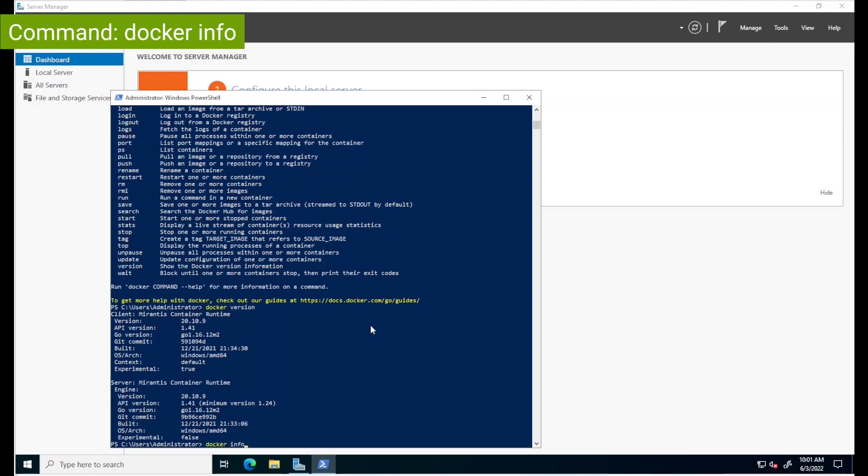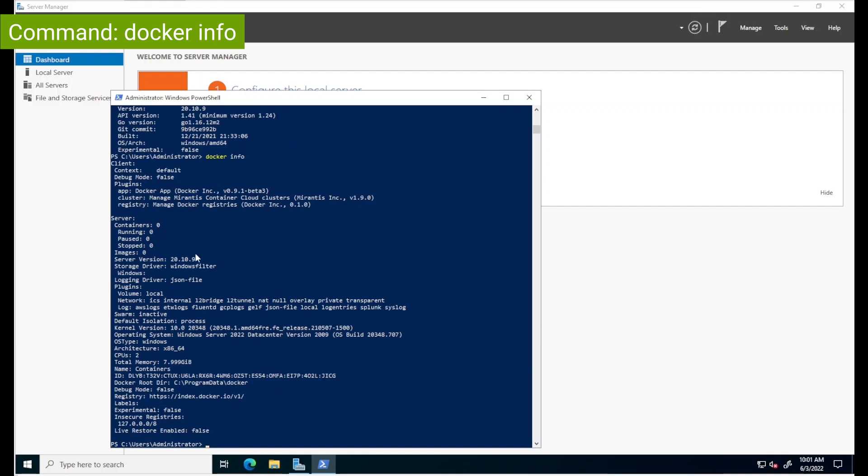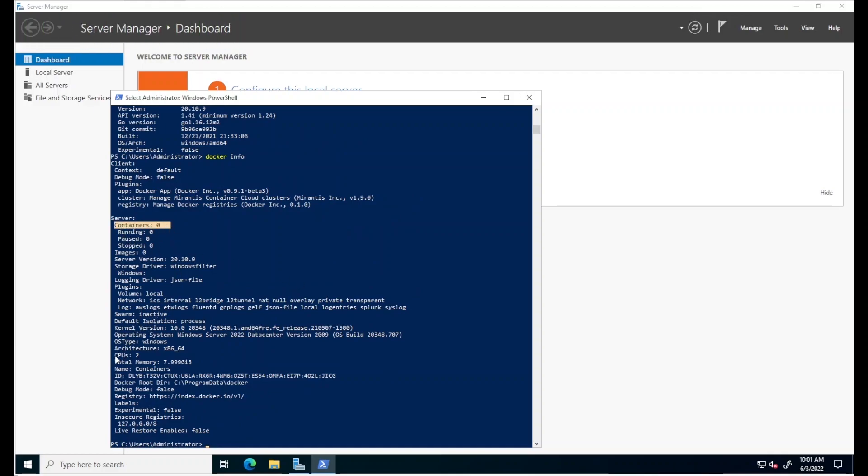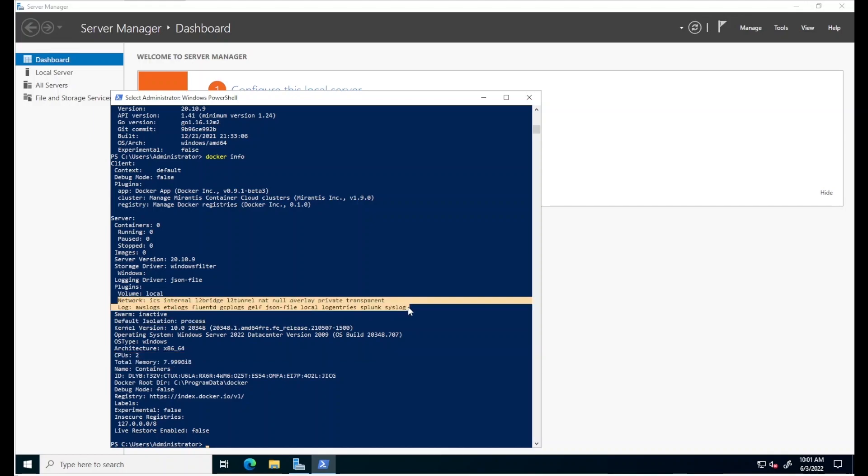Another command, docker info, will tell us that we're yet to create our first container. In this box, it also gives us details such as the amount of CPUs and RAM available for containers, the default isolation method, and the network types that were created, which we're not going to discuss for now.